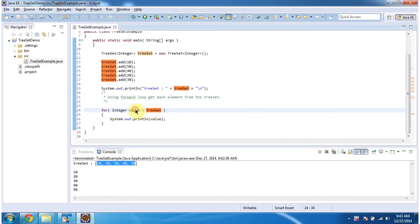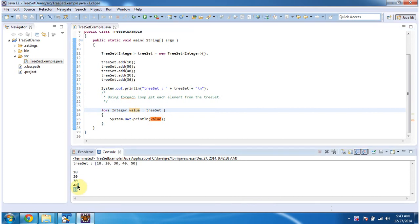Here you can see the output from the for-each loop. This is about using a for-each loop to get each element from a TreeSet. Thanks for watching, bye.